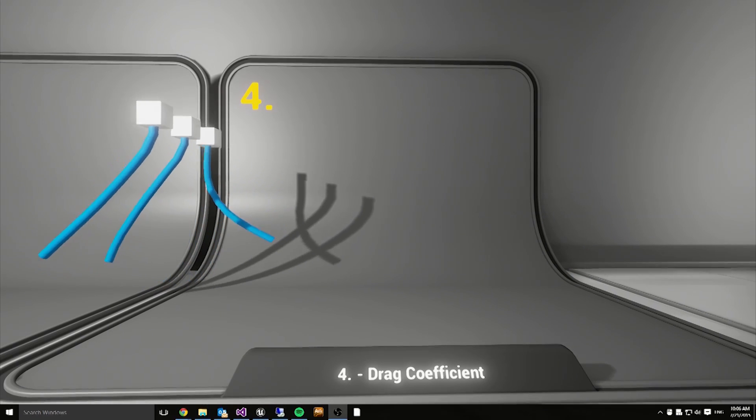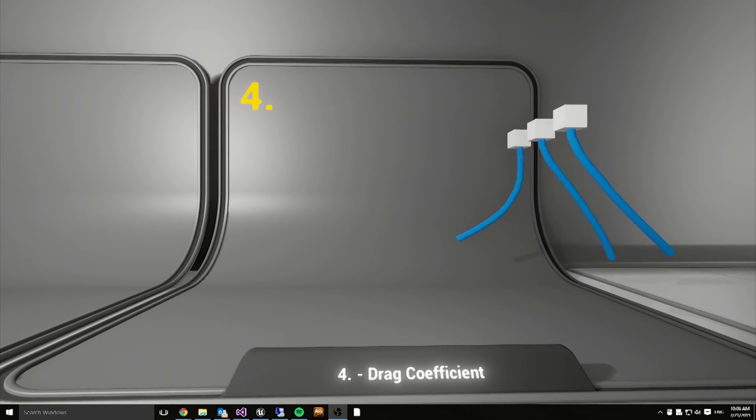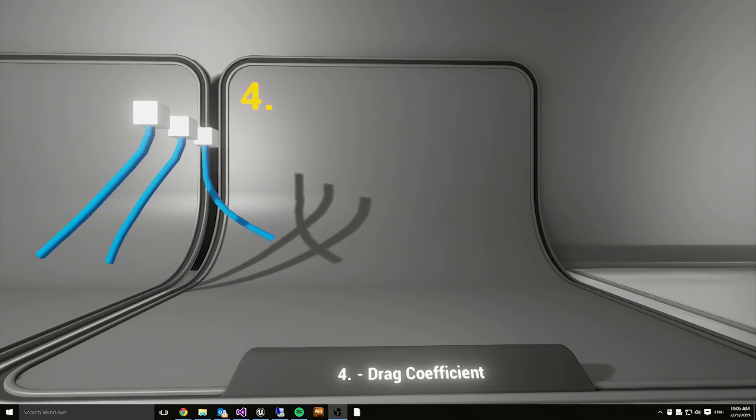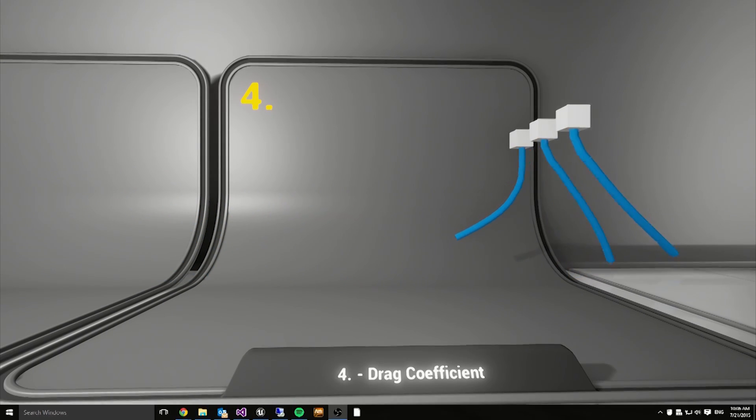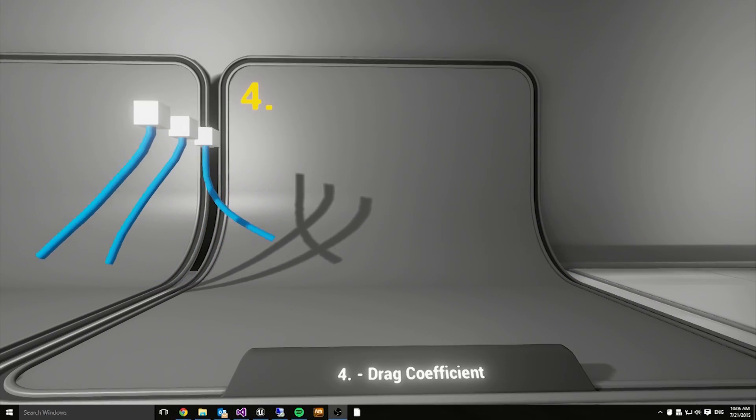The fluid drag simulation takes into account the particle radius, atmosphere density, fluid velocity, and the per-particle drag coefficient value.